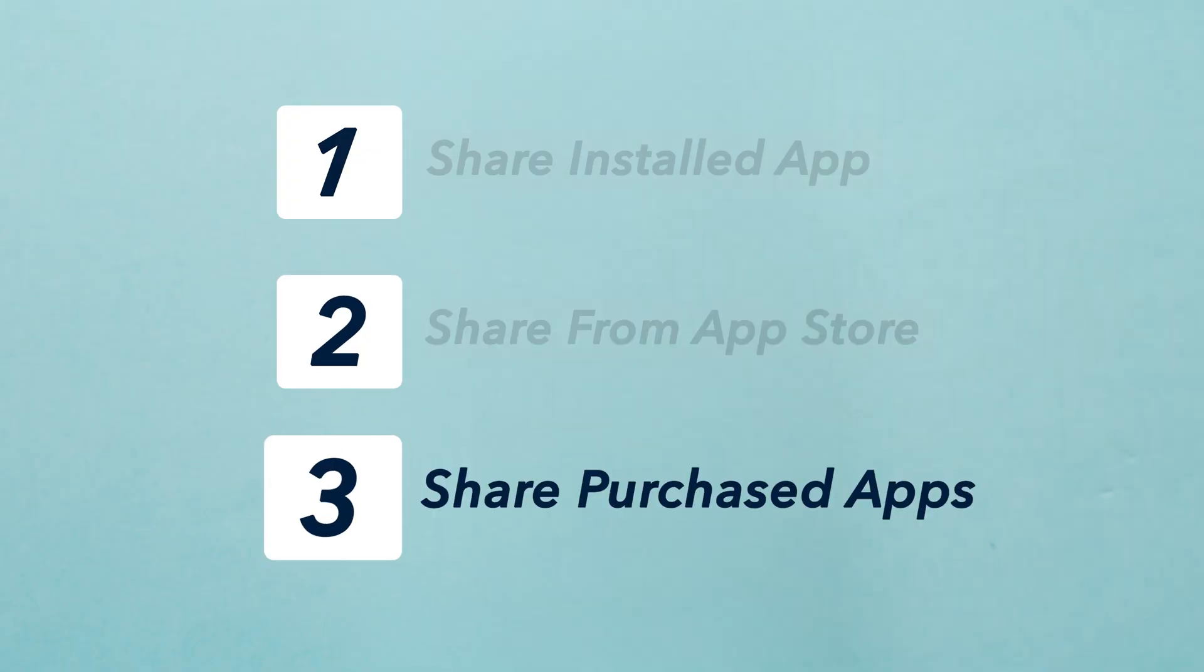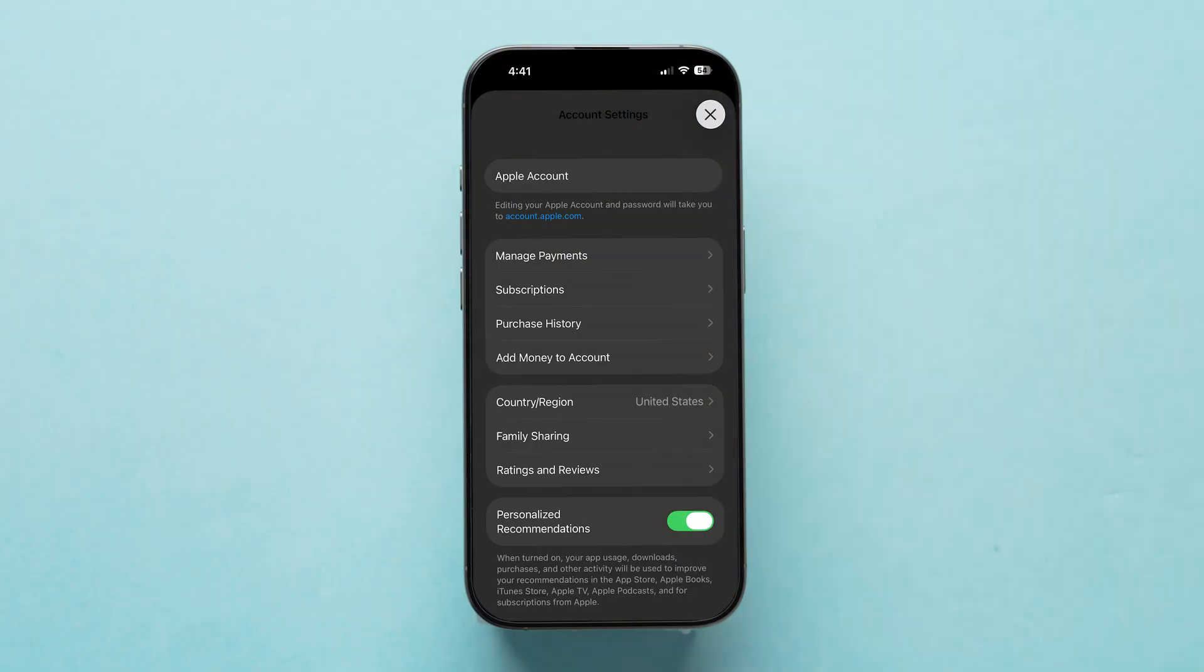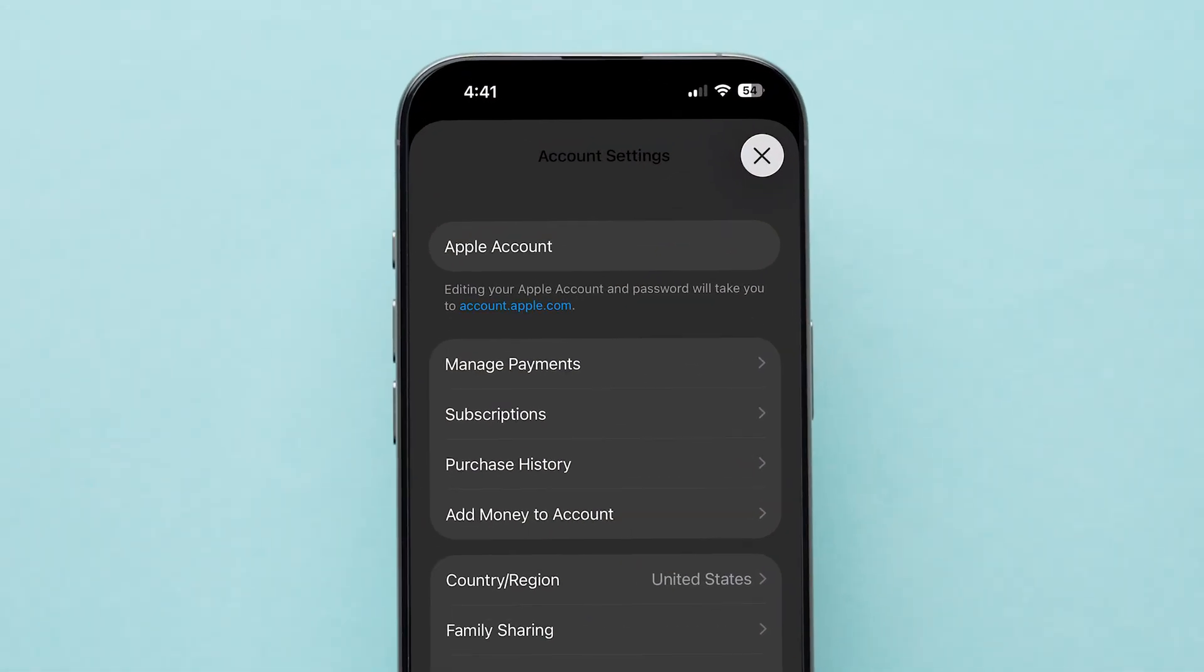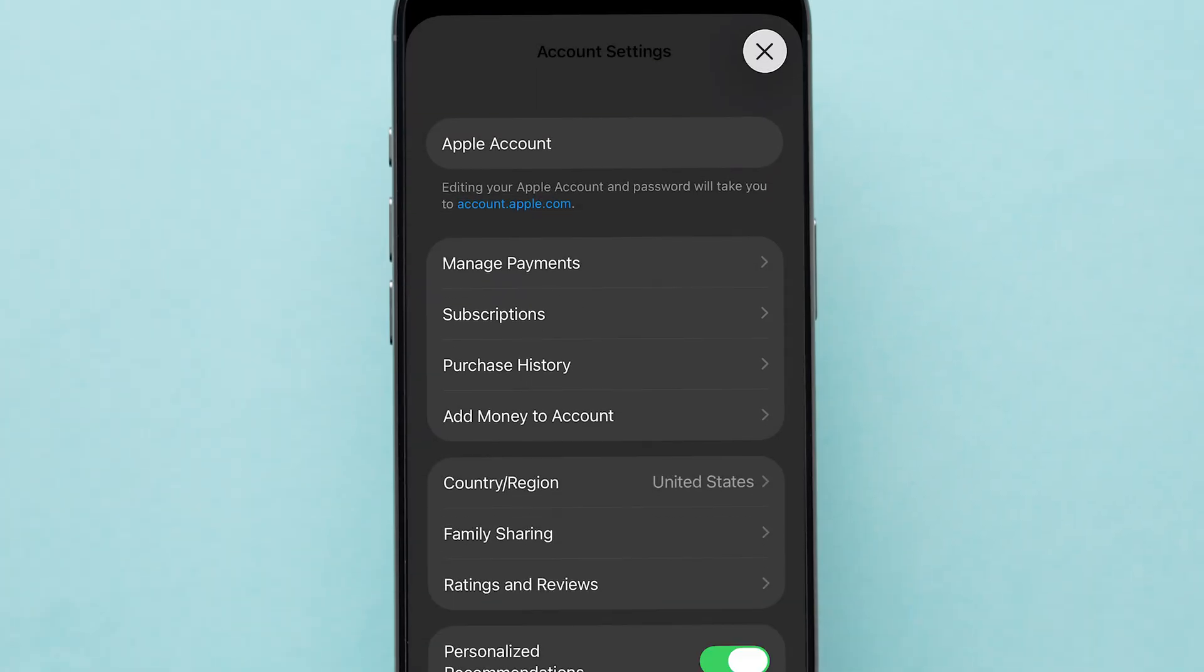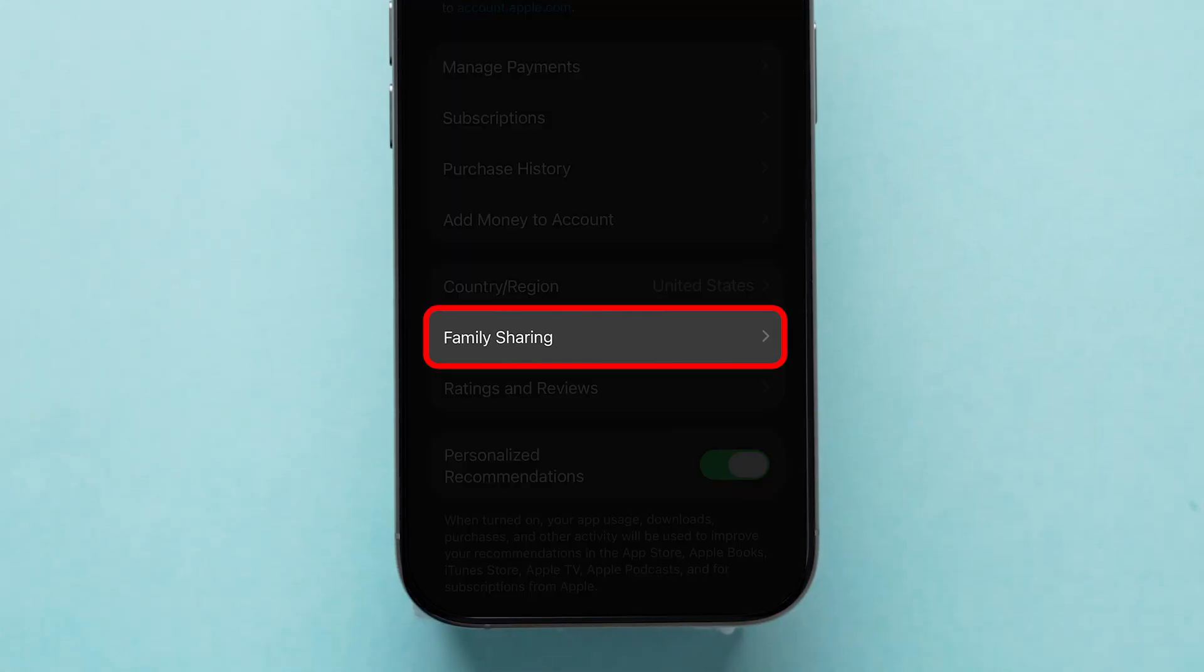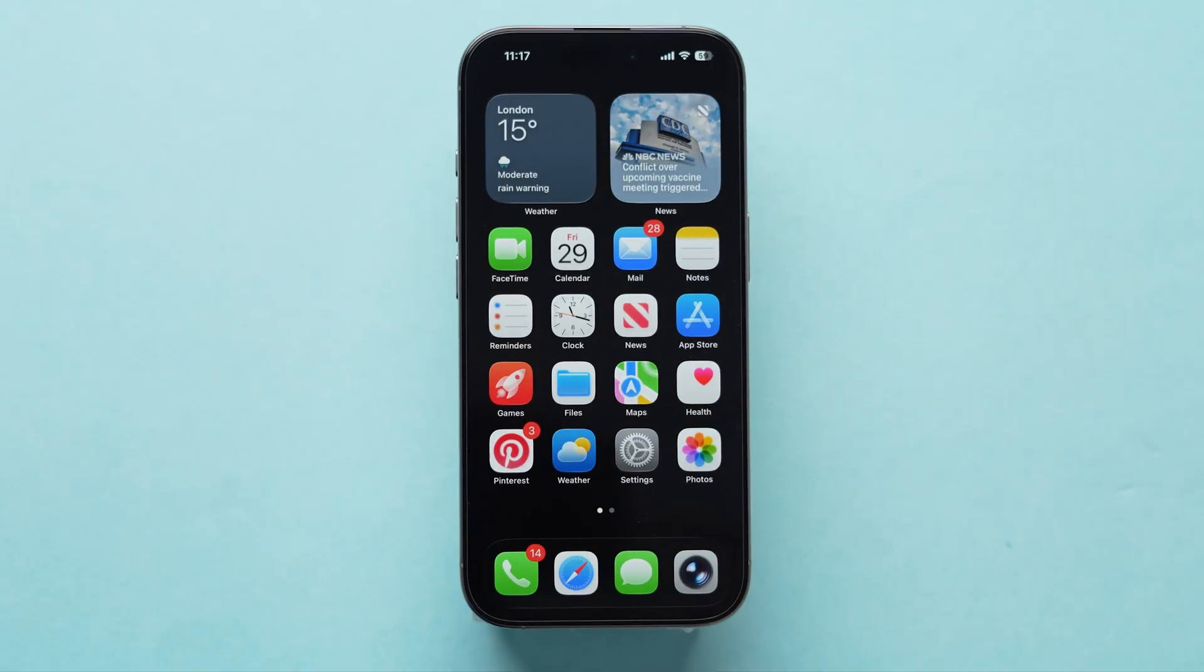Share purchased apps or subscriptions. If you want to share apps or subscriptions you've purchased, you can use Family Sharing. Here's how.